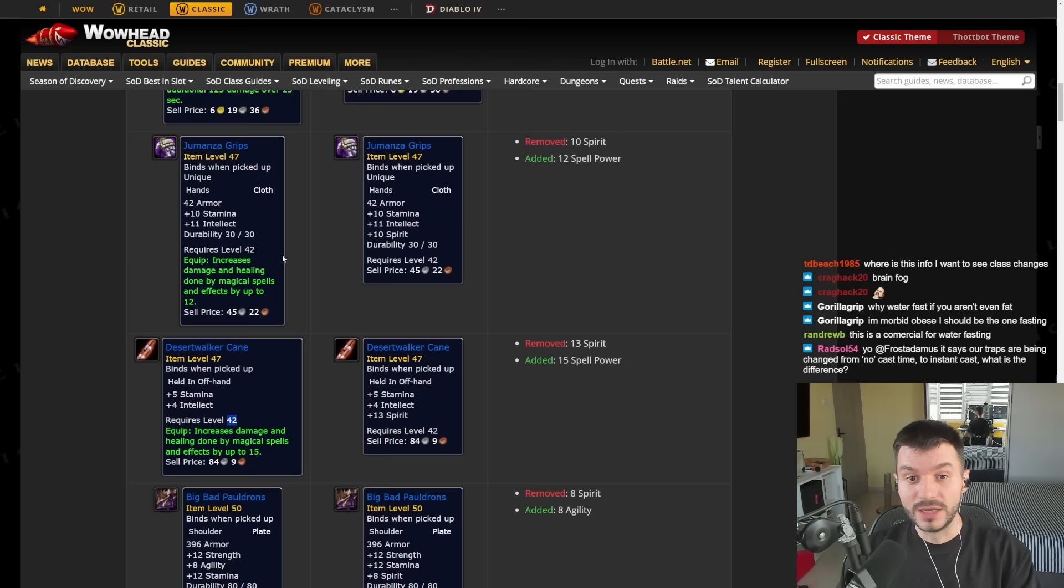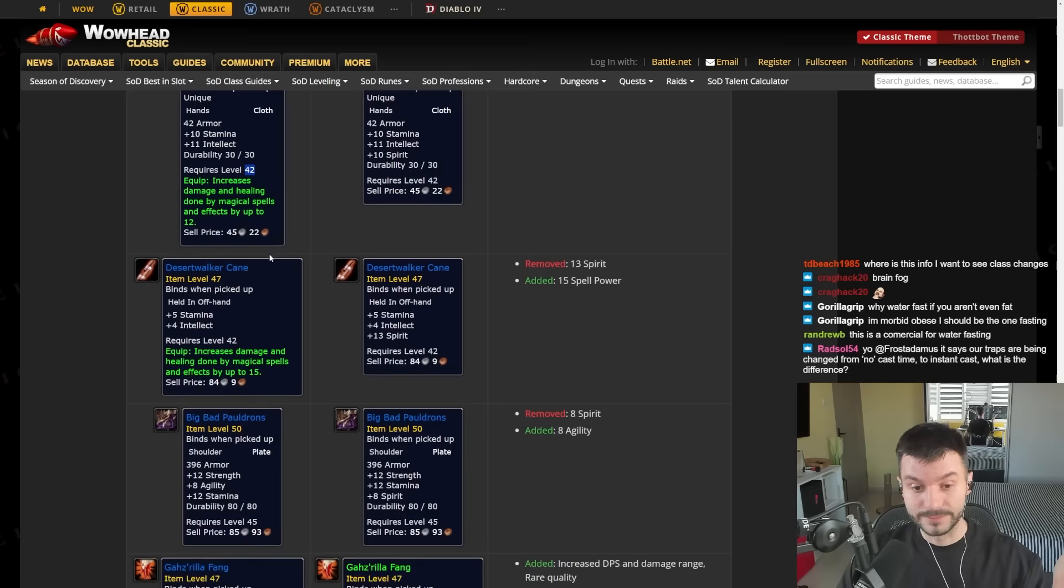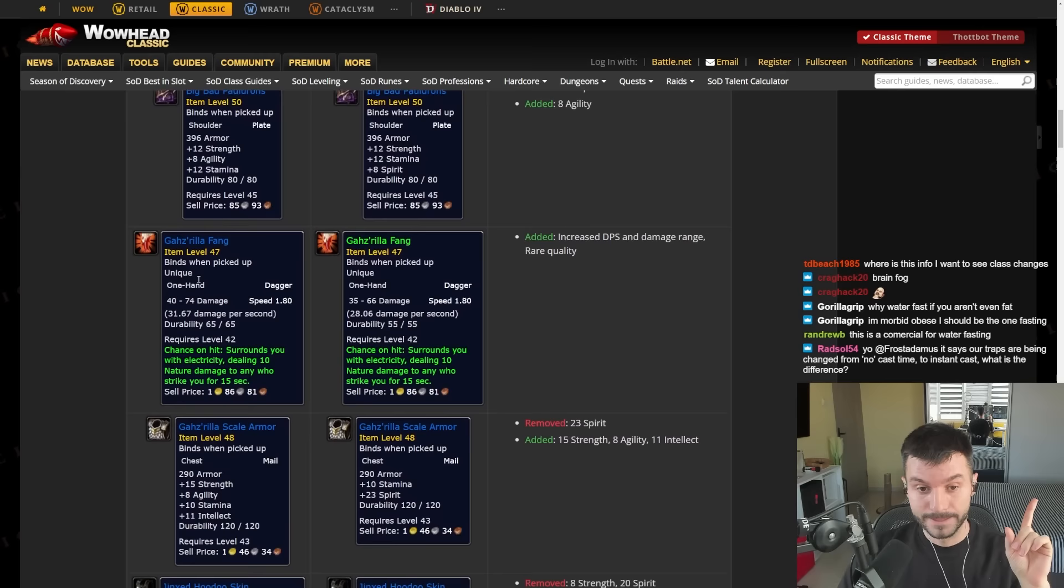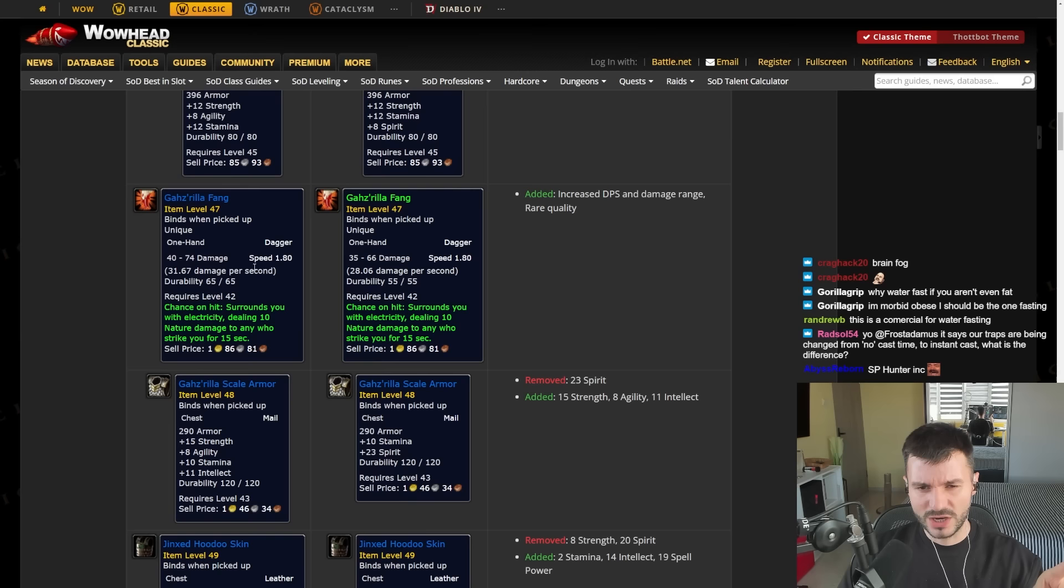You can get those as you level up to 50. That's why I'm saying the first dungeon that we do is Zulfarak probably. The shoulders we already saw, they got 8 agility, which makes them great for Warriors and Paladins. We have a dagger that went from green to blue. The only thing changed here is the damage per second, I think.